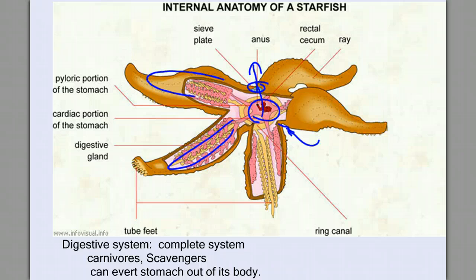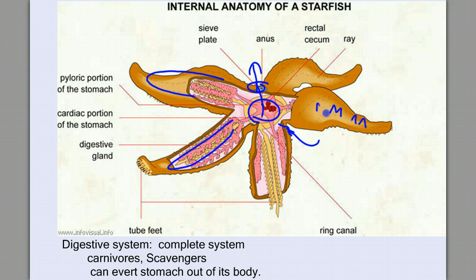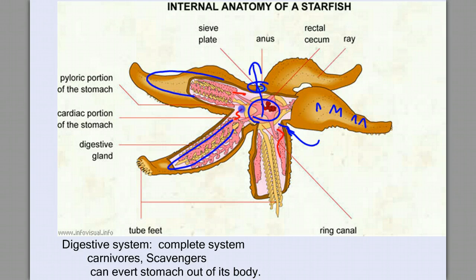The echinoderms use the spines on their skin as gills for gas exchange. They don't have a dedicated circulatory system, though fluid in this body cavity will help move materials through their body.